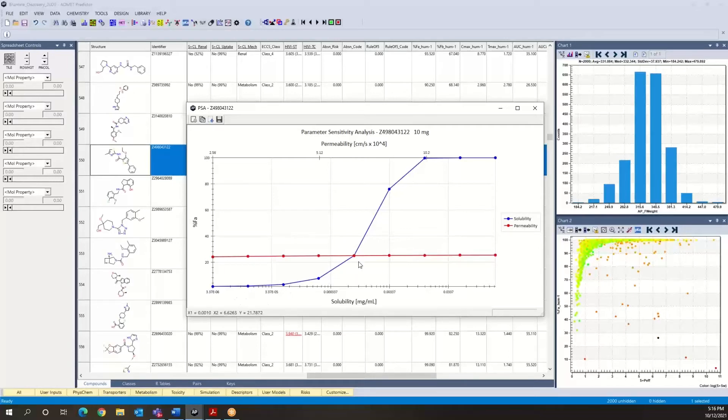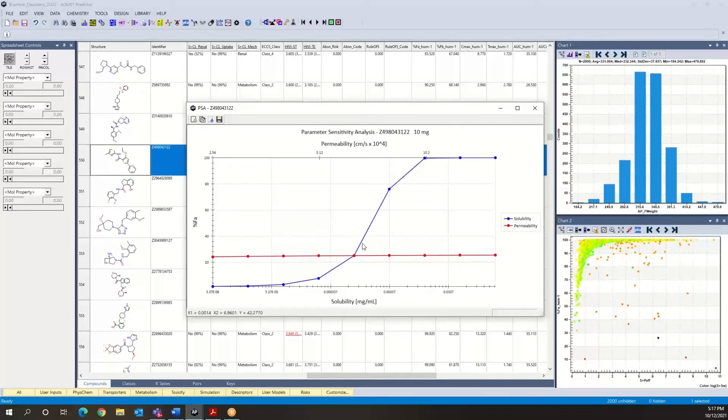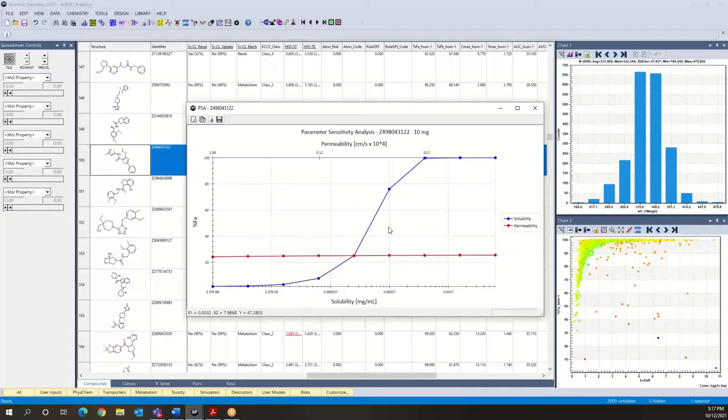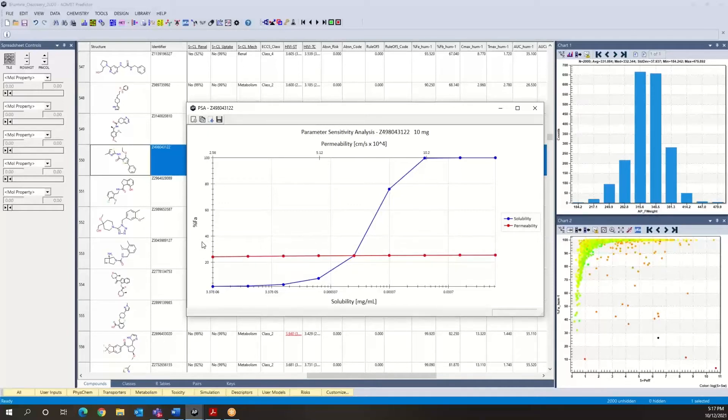On the other hand, if we fix permeability and vary solubility, then we can potentially get a pretty dramatic effect on the projected fraction absorbed of that compound. In this case, it would be very useful to seek enhanced solubility for this particular compound and rescue it since it is the solubility parameter that is gating the fraction absorbed.